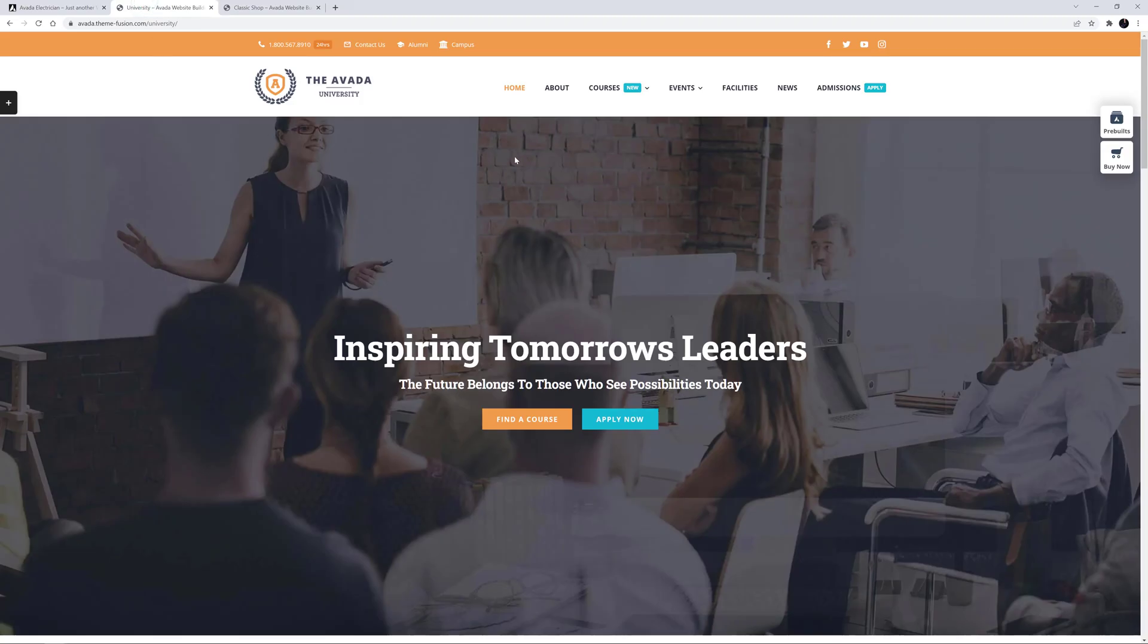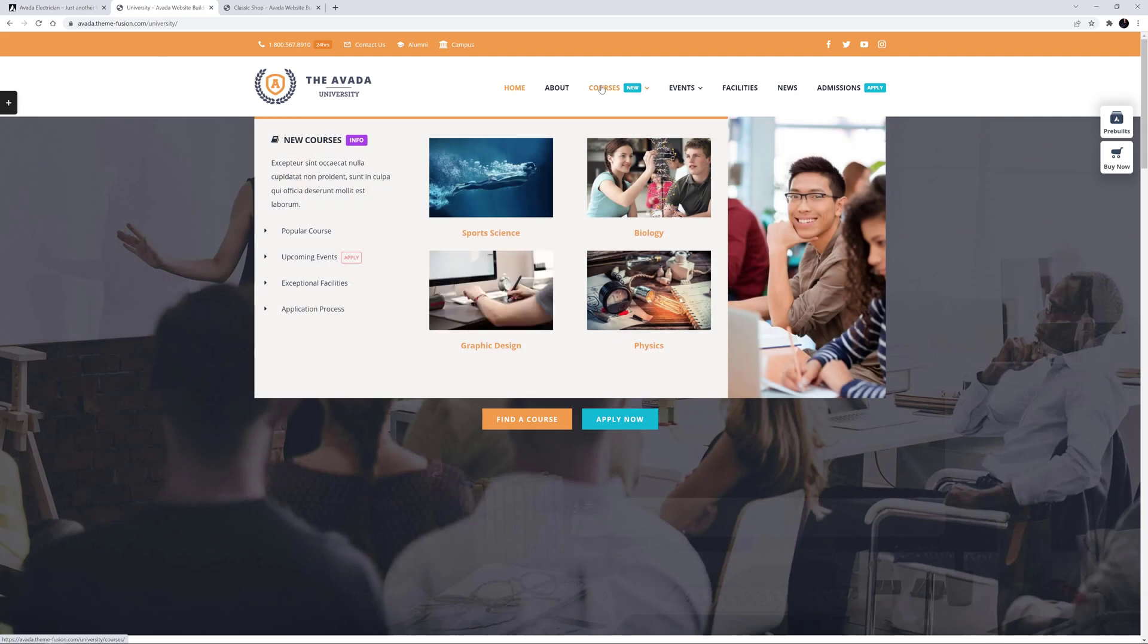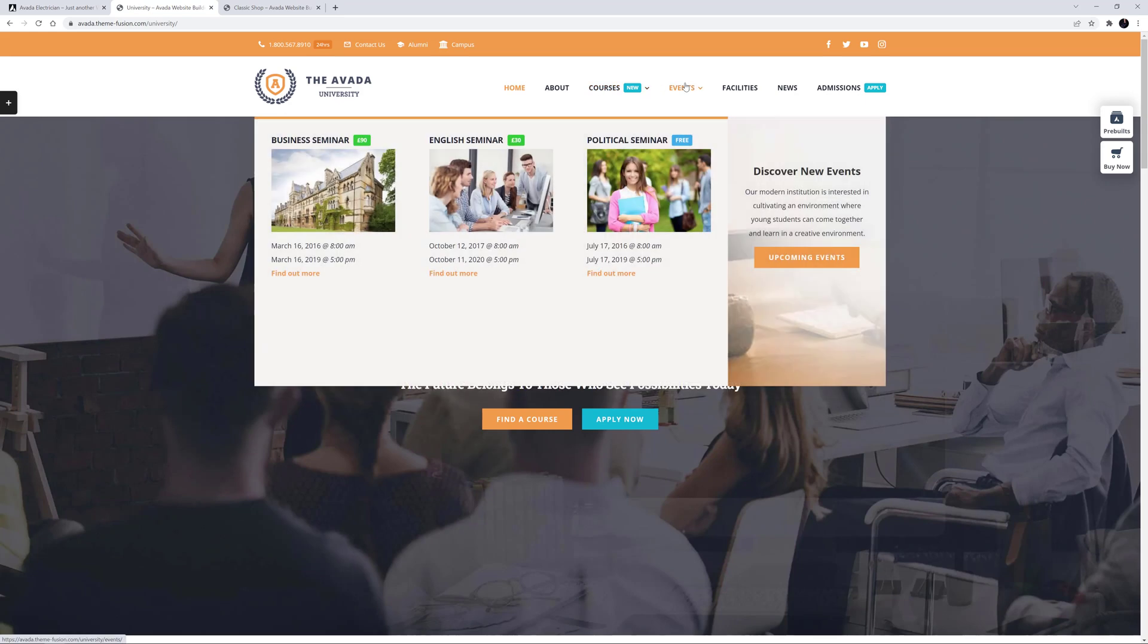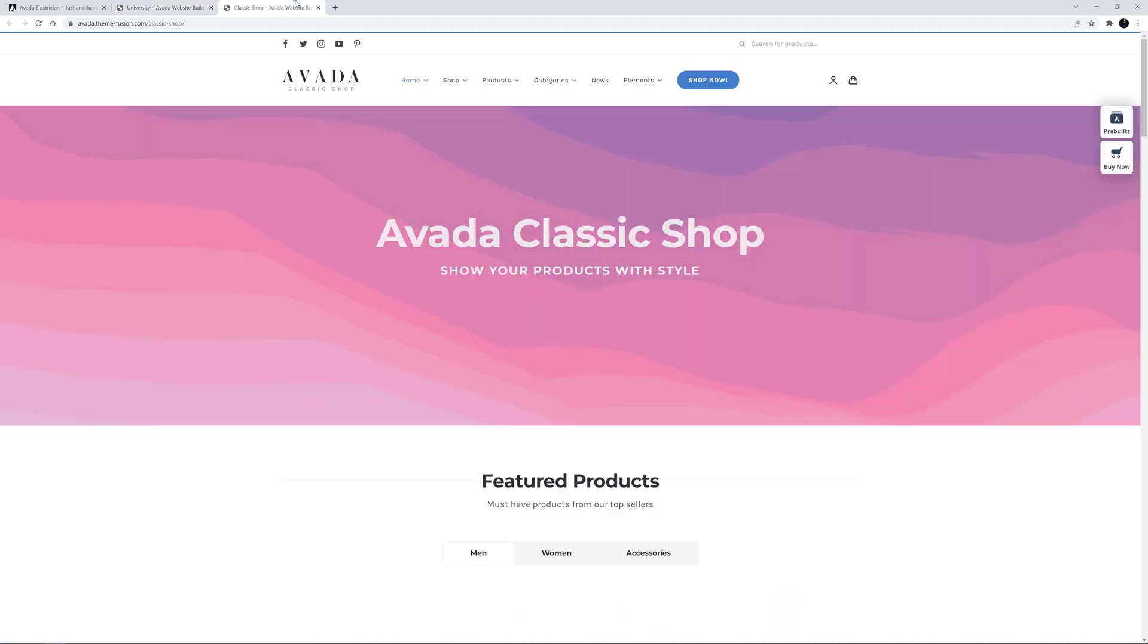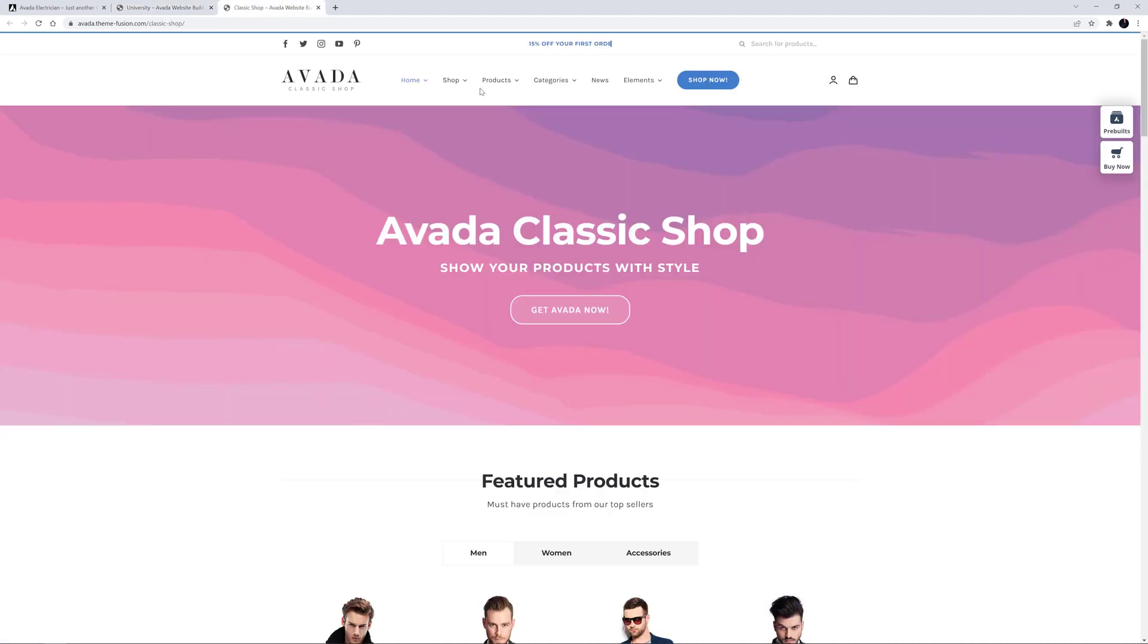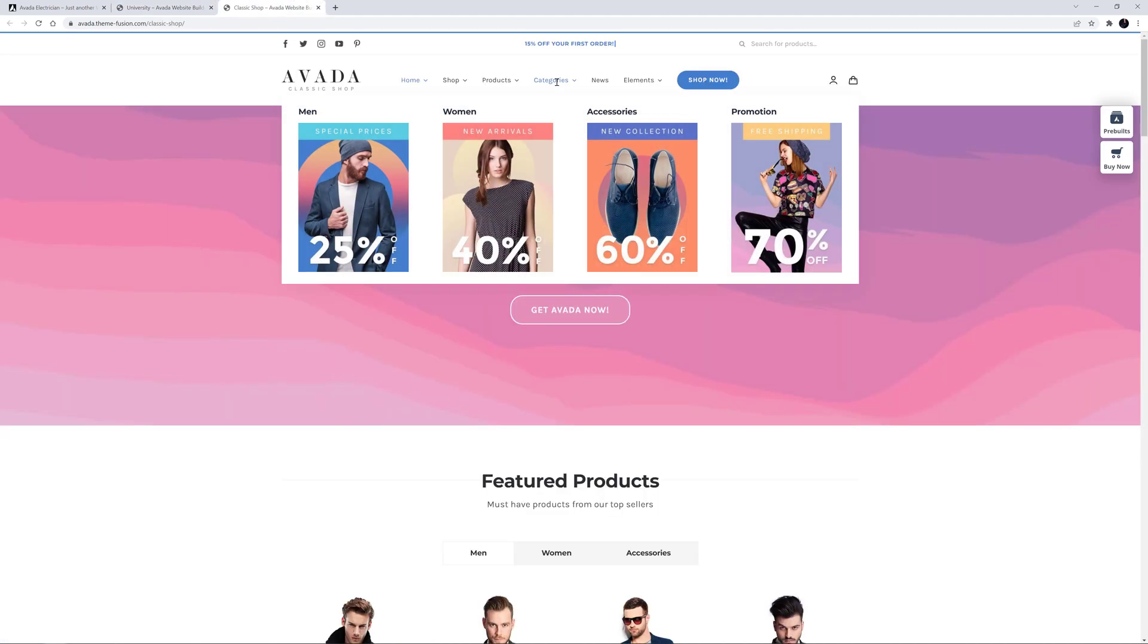If we look quickly at the University pre-built website, we can see a couple of great examples of Mega Menus under Courses and Events on the main menu. Also, here on the Classic Shop pre-built website, there is another example of a Mega Menu under Categories.